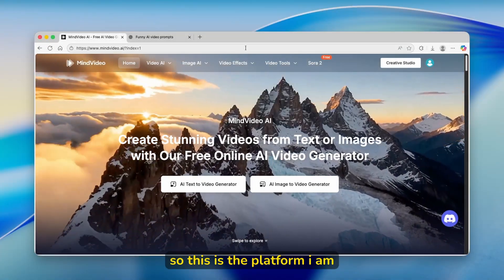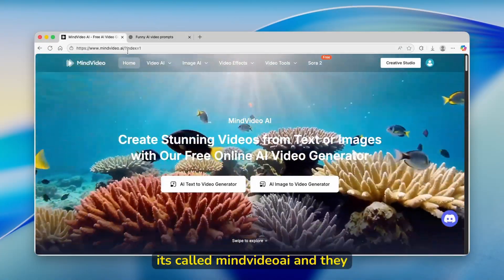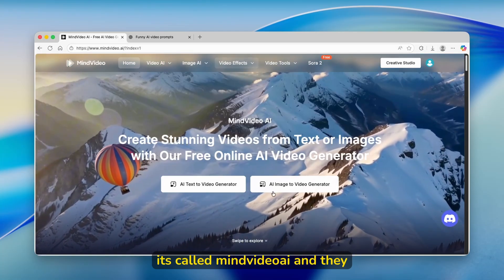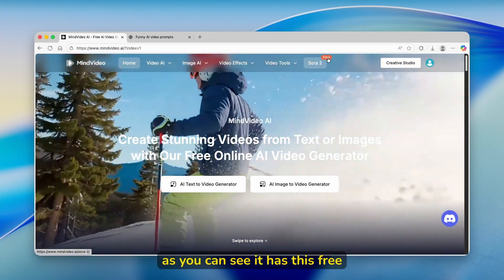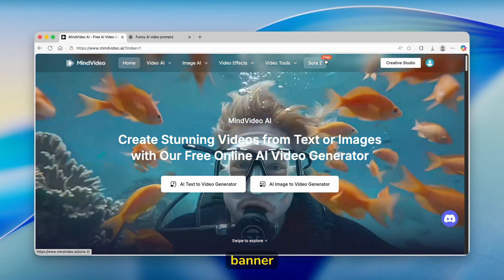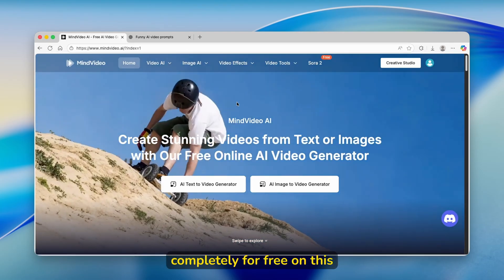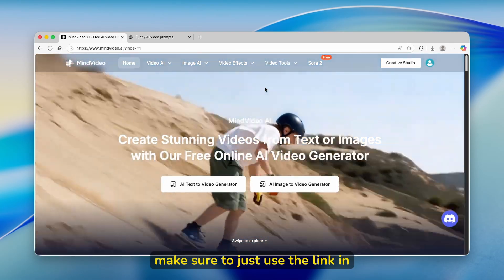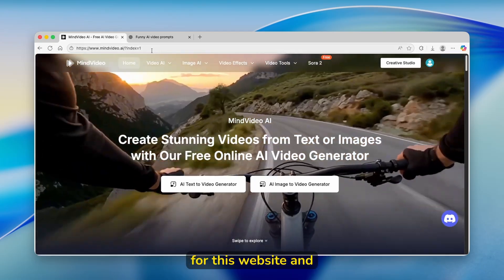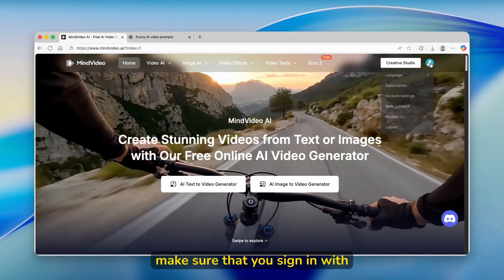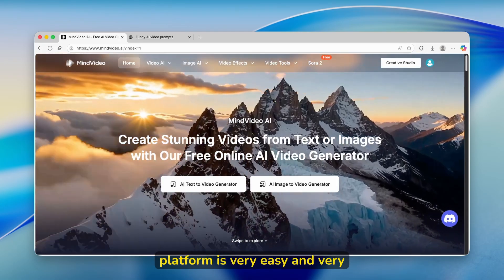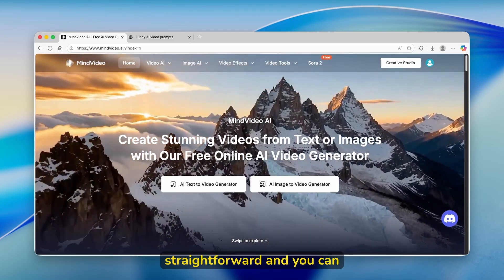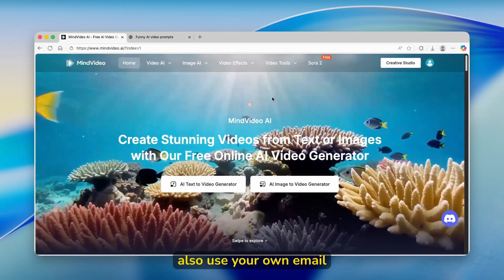So this is the platform I'm actually talking about. It's called mindvideo.ai and they released this Sora 2. As you can see, it has this free banner and you can use Sora 2 completely for free on this platform. Make sure to use the link in the video description for this website and sign in with your account. Creating an account on this platform is very easy and straightforward.